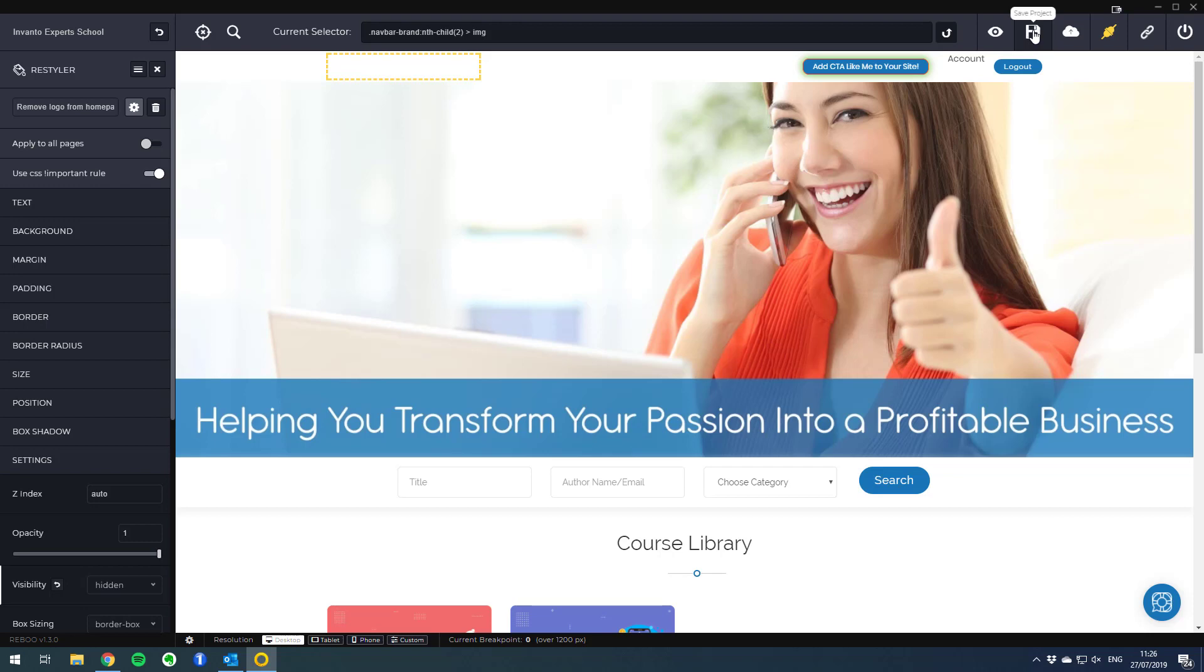All you have to do at this point is save your settings. If your site is already connected with Rebo you can simply go ahead and upload and publish the changes which I will do now.